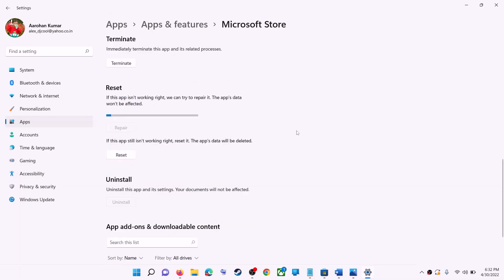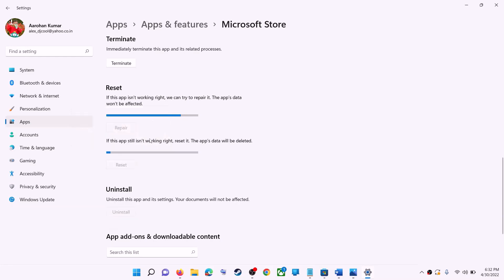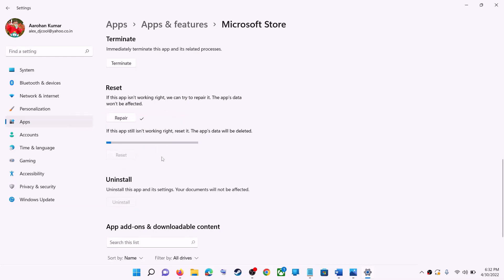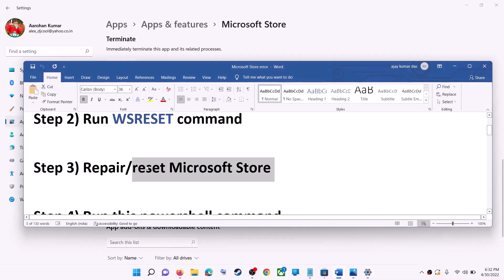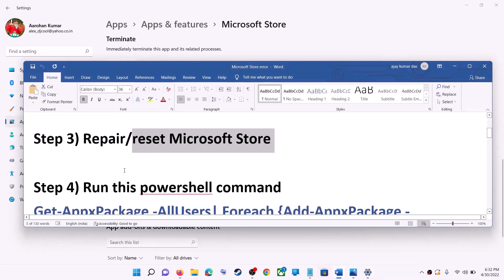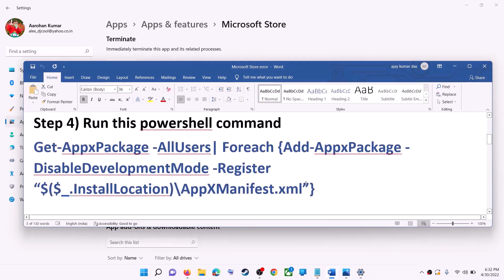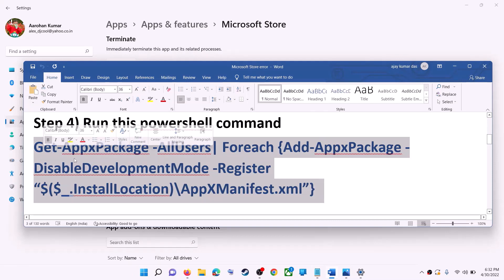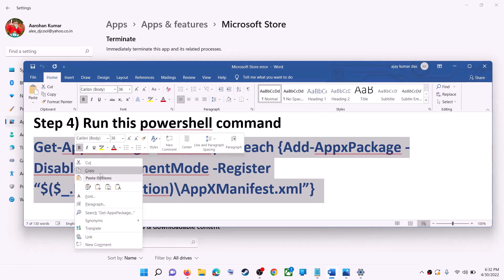After the repair, try to install the application. If you're still receiving the error, click on Reset, then Reset again. After the reset, open Microsoft Store — that should fix the error. If you're still receiving the error, run a command provided in the video description — copy it.